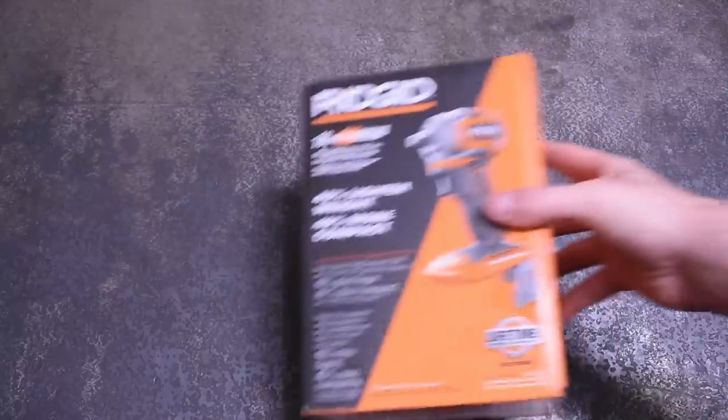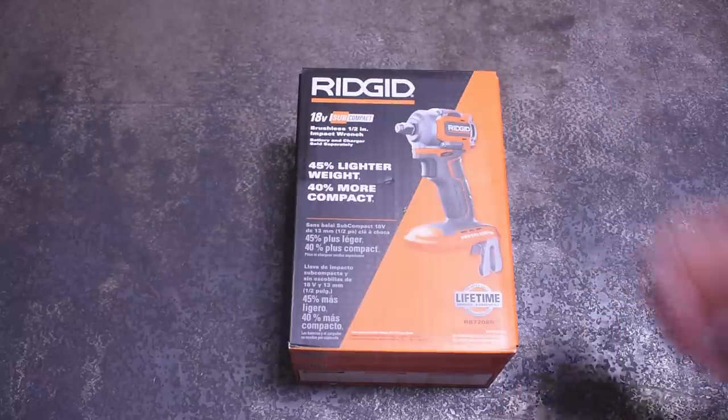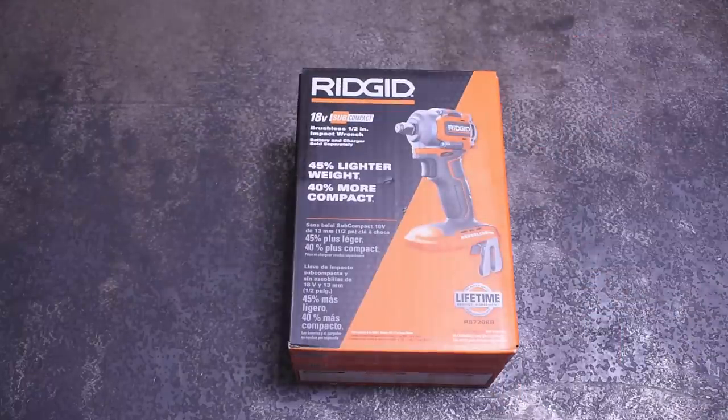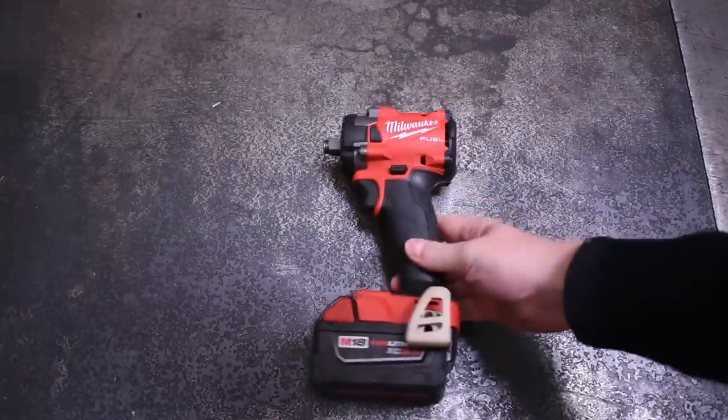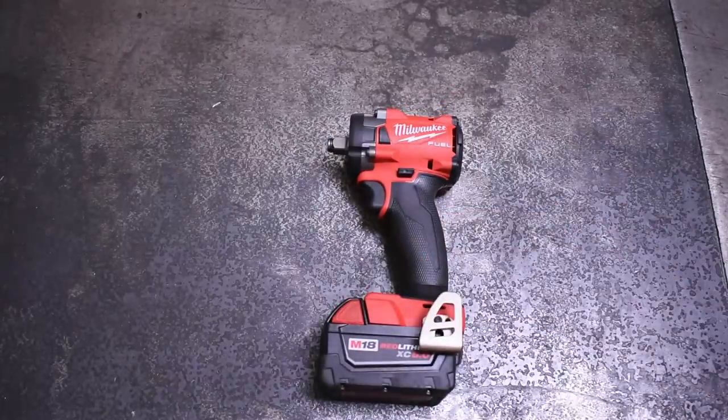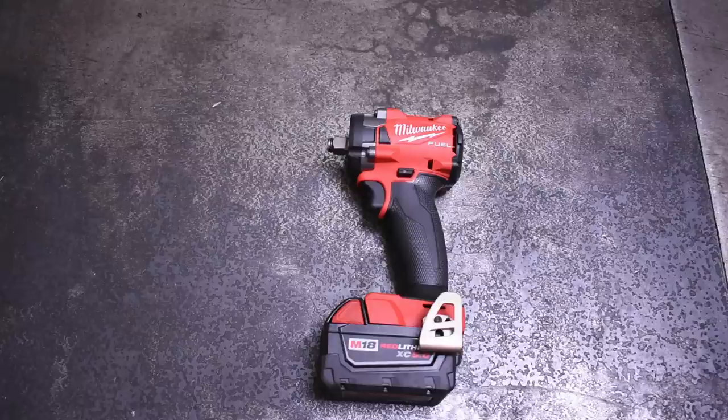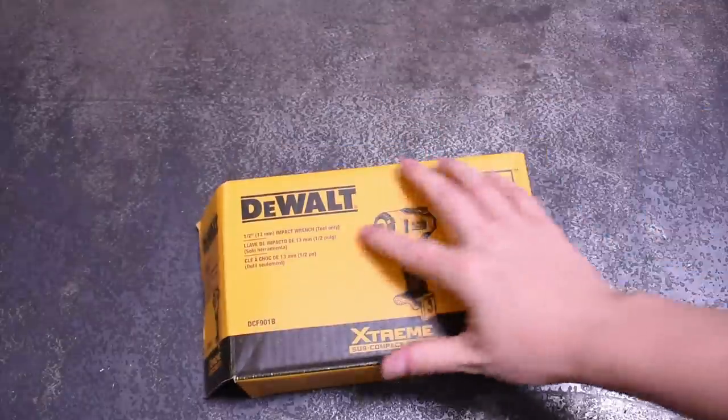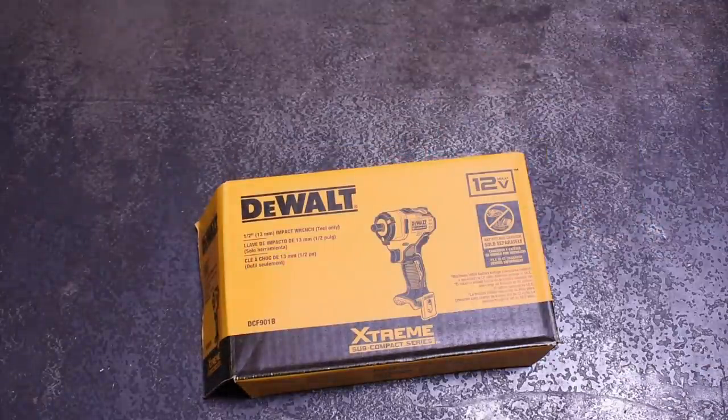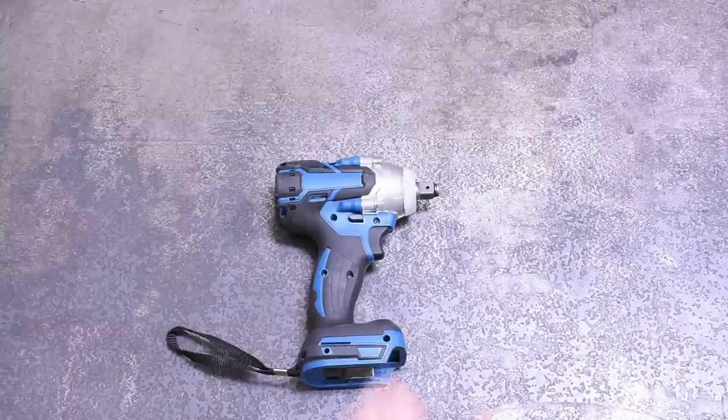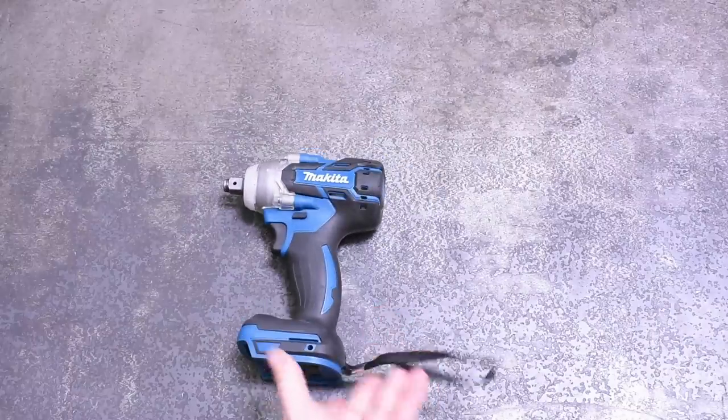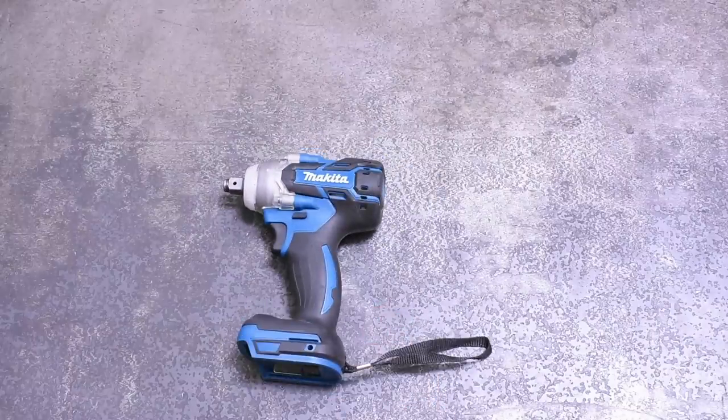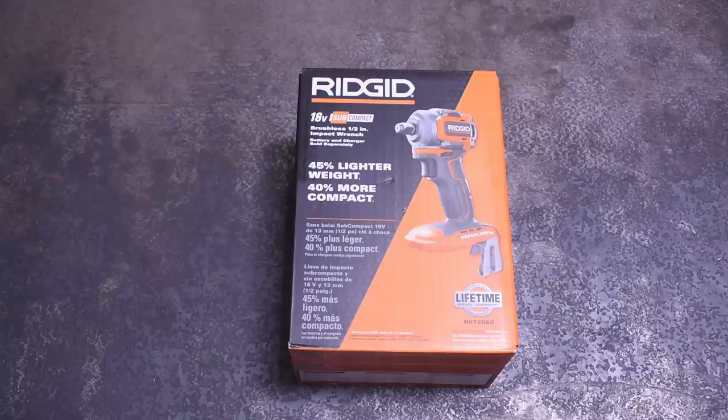Welcome back to the Torque Test Channel. Today we have all the main players in the cordless compact impact space. That's not to say there aren't other cordless options out there, and we'll test those too, but these brands we're testing today offer the largest range in size and performance from all the top brands vying for the best compact.